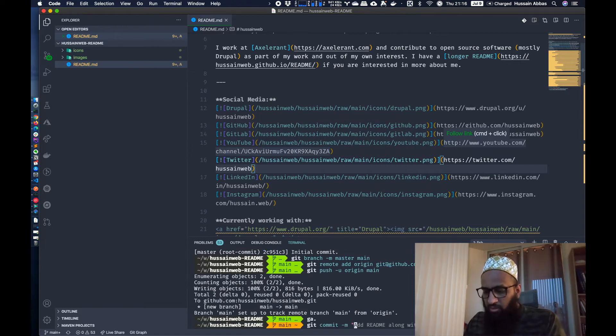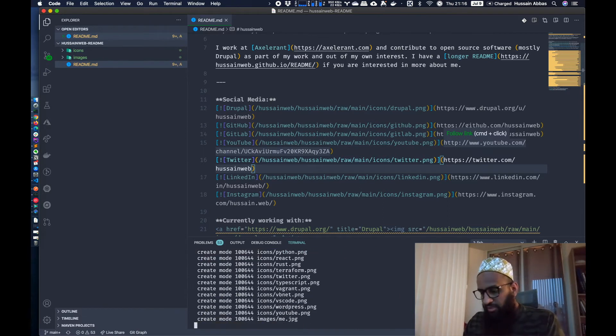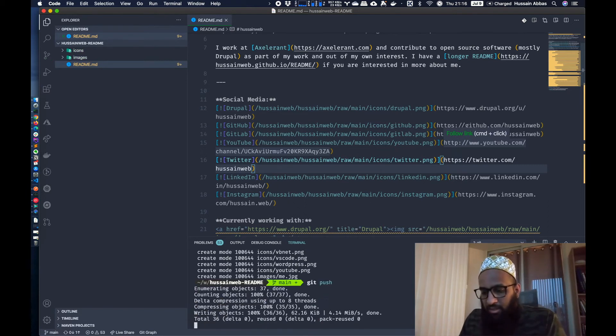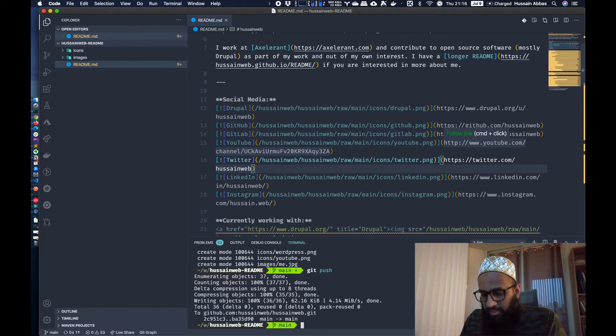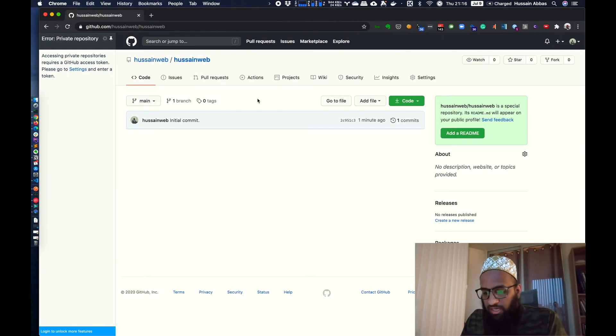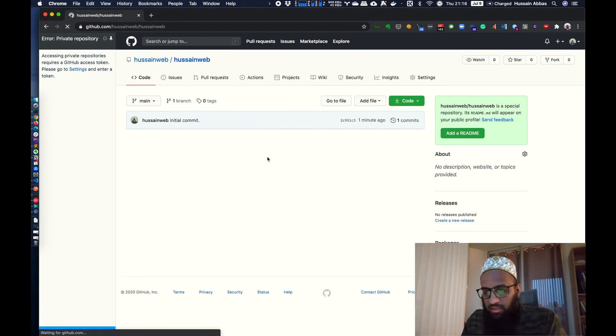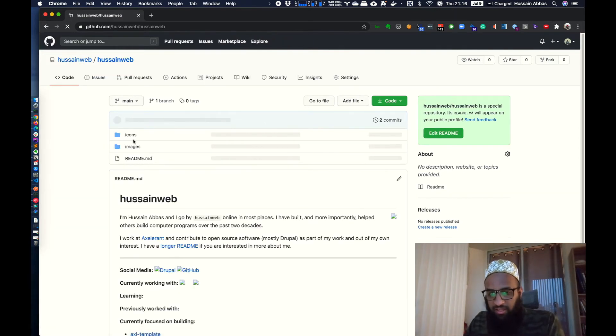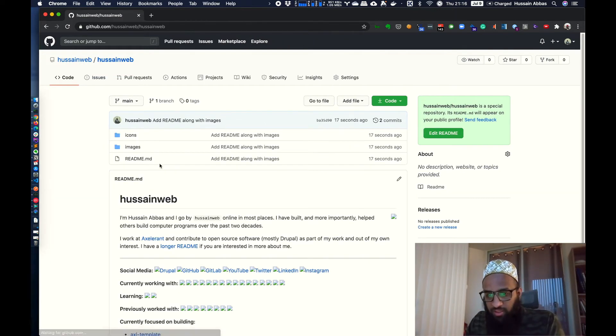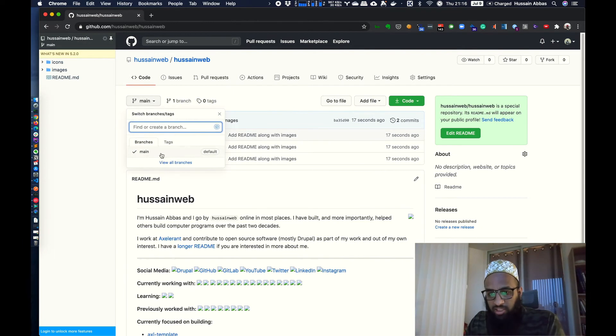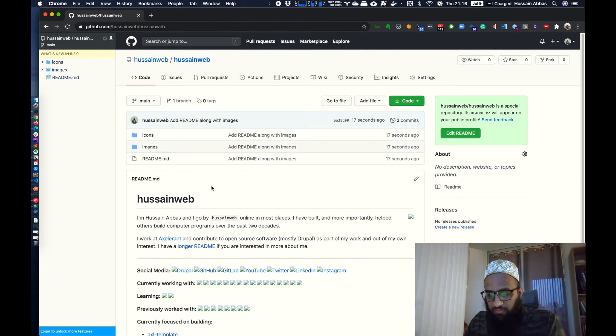So we're going to add all of our files now. I'm going to commit it with some message that, okay, add readme and all the images. I'm going to push that very quickly. So that's done. So let's see what happened. Alright, so I see my readme file and the images and everything.